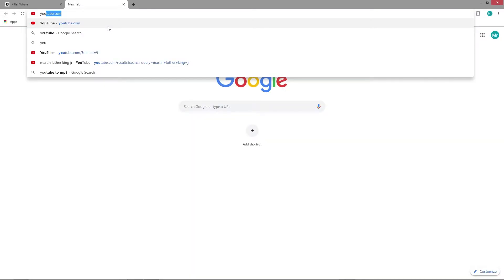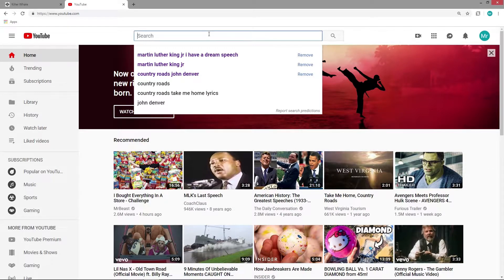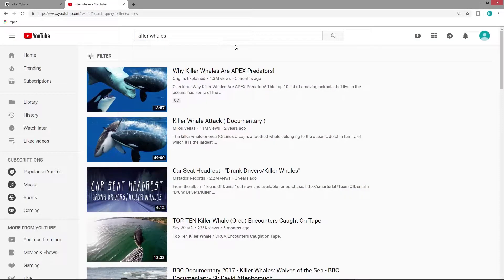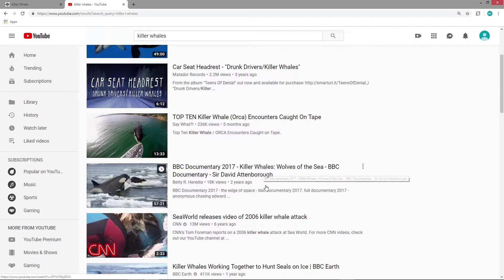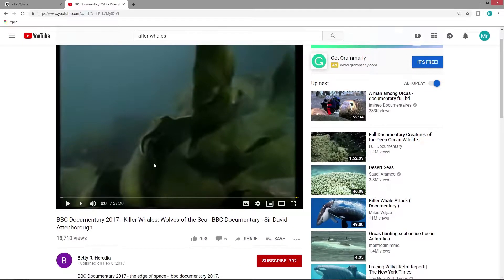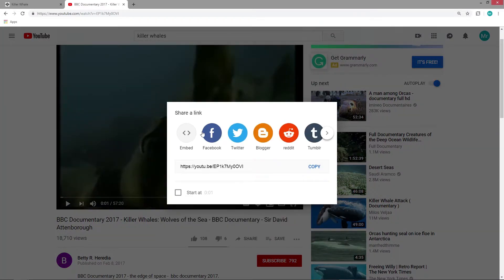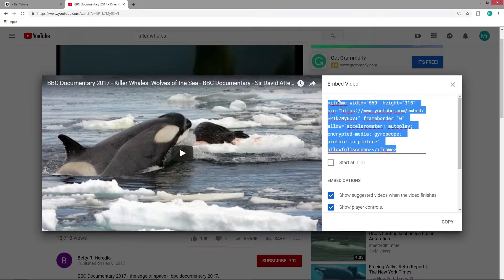We'll open up a new tab and type in YouTube. Then we'll look for anything related to killer whales — an Apex Predator BBC documentary, Killer Whales, Wolves of the Sea. I've actually seen this and it's an hour long. I've got the killer whale video up, and even though it's 57 minutes long, I'm still going to add it to my CodePen. We'll hit the Share button. You've got a few options, the first of which is Embed — you should see the brackets we use in HTML. Click that button, and it says Embed Video, giving us code that starts with iframe and ends with Close Iframe.